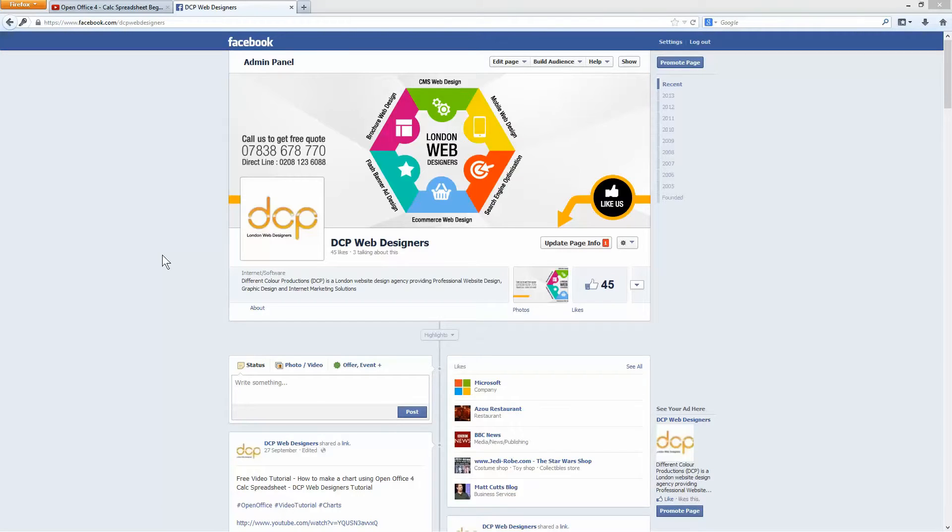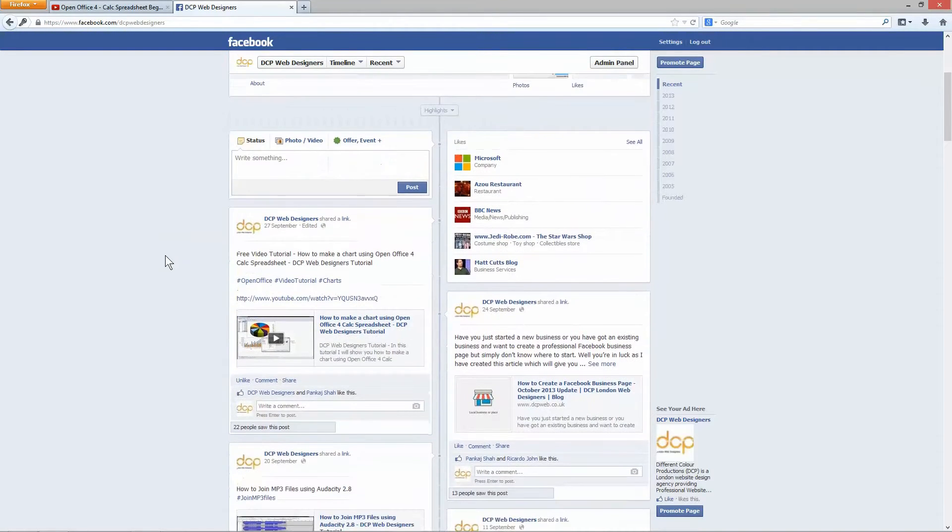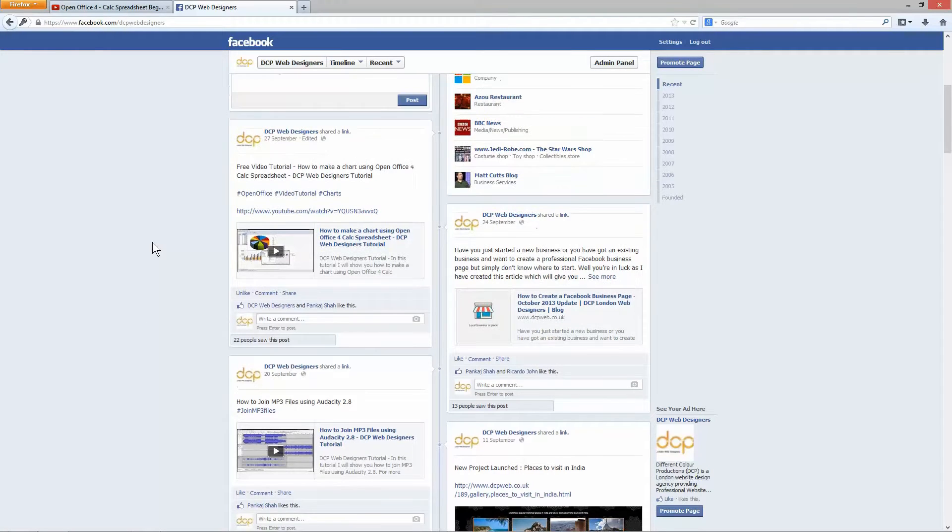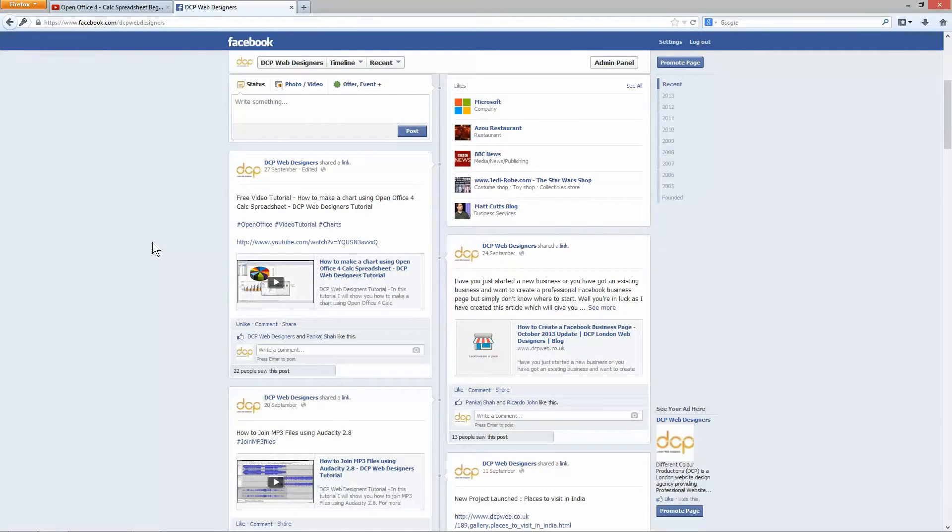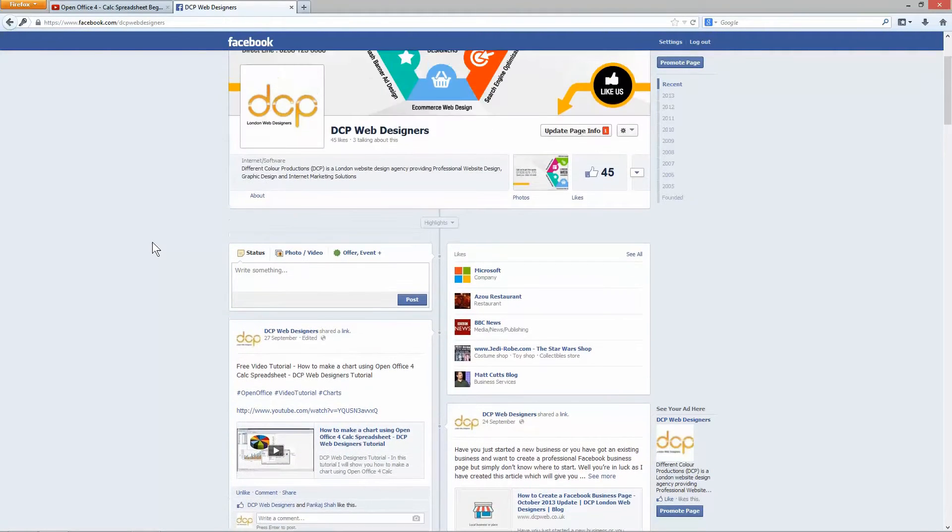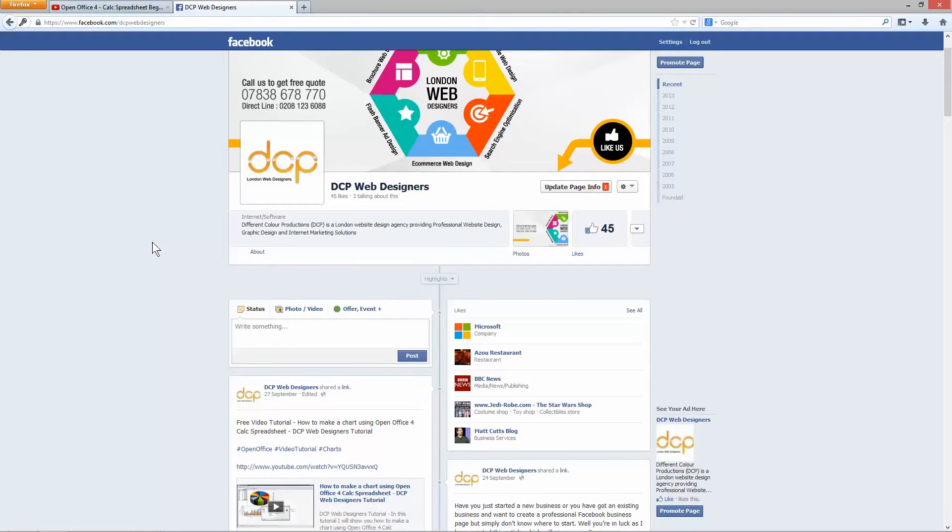So right now I'm logged into my Facebook business page and as I scroll down you can see I've added a few videos already from YouTube. These are videos that I've created myself and I want to show you how you can add your own YouTube videos to your Facebook business page.